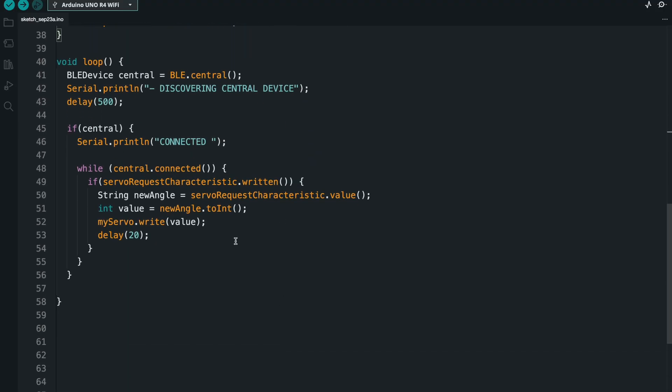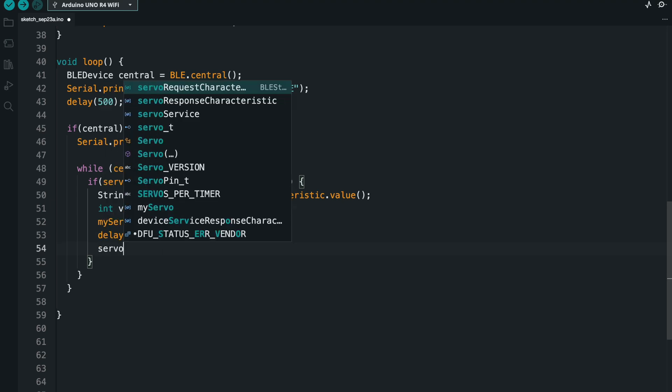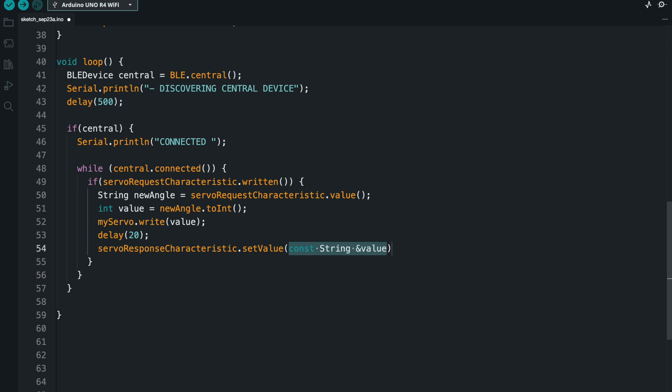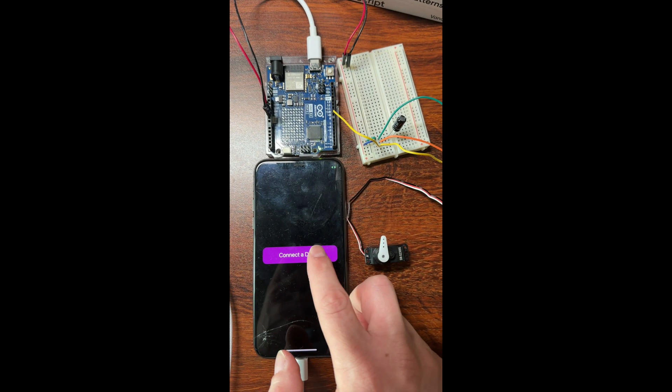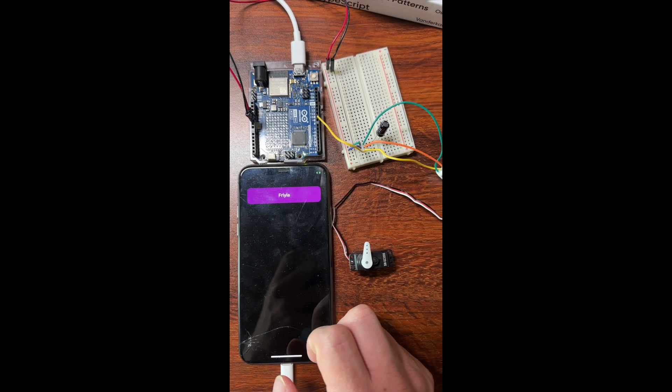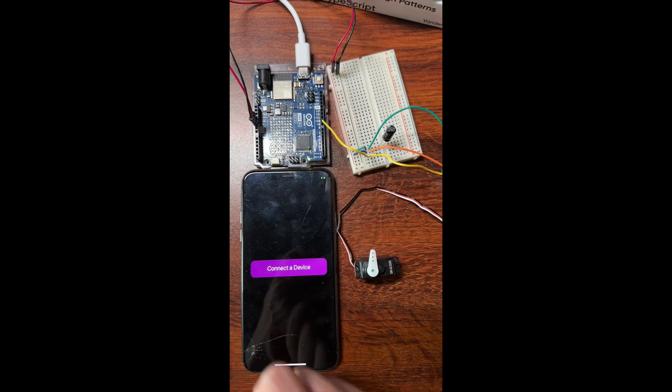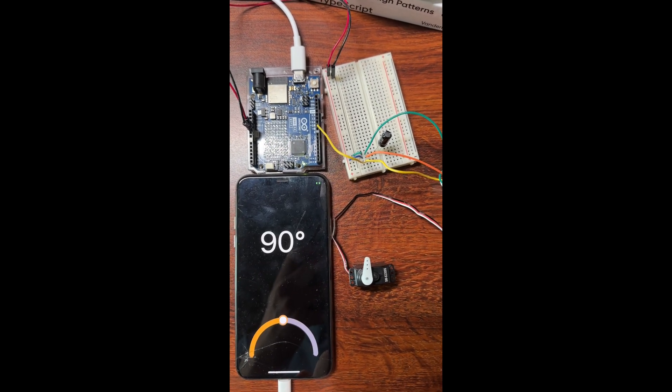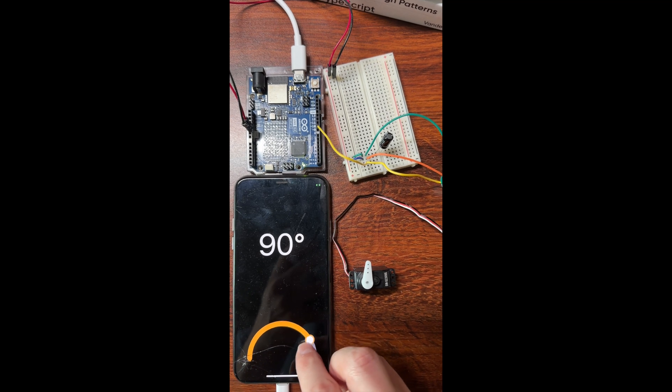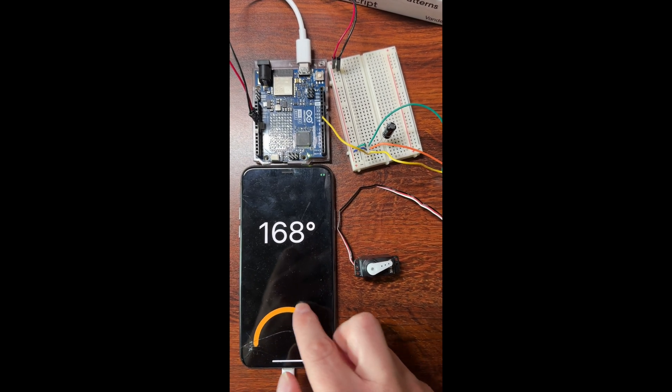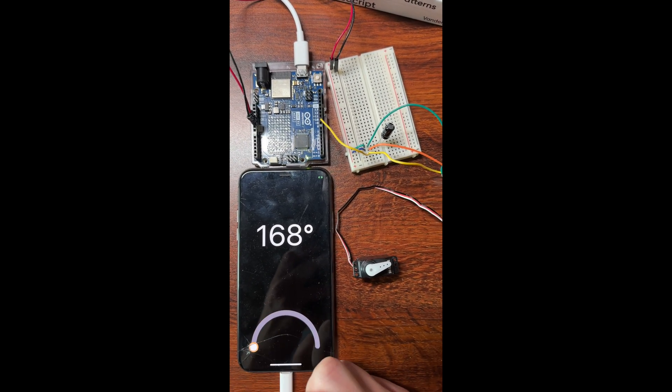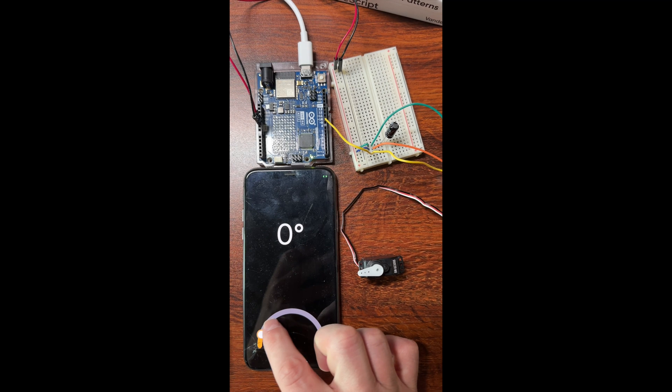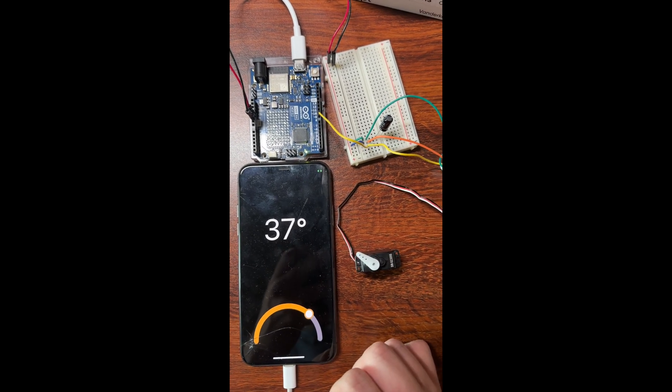Okay, so writing a response to move the motor is really easy. All we have to do is on our response characteristic, we just have to set the value of the angle that we just wrote. Okay, so let's see how that works. And now if we move things, you can see that the motor moves along with it and sends us back the number of degrees.